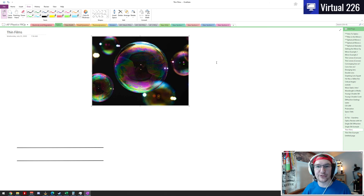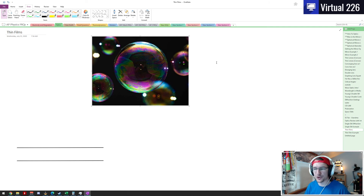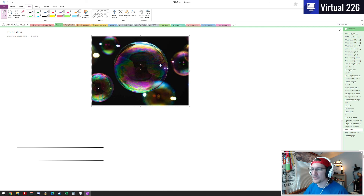This rainbow effect we see on bubbles also appears on an oil slick — like if you've ever been changing your oil in your car and get some on your driveway or garage, that kind of shiny oil is a thin film setup. So how do these maxima and minima actually occur in a thin film?